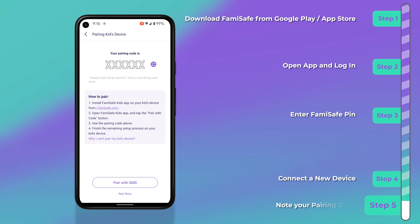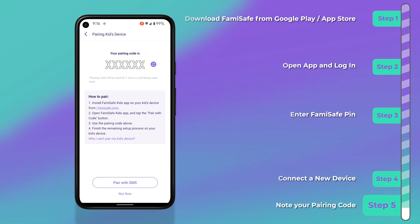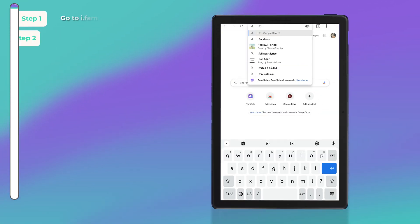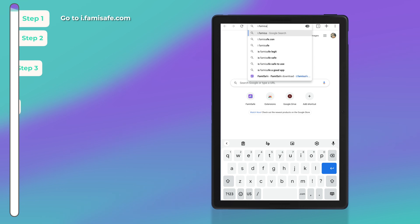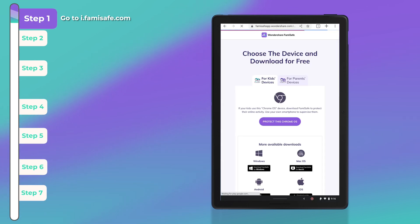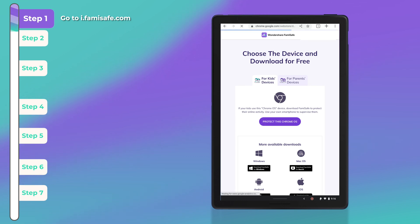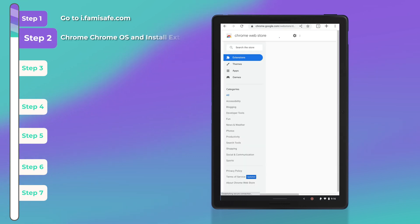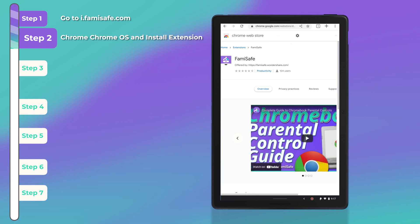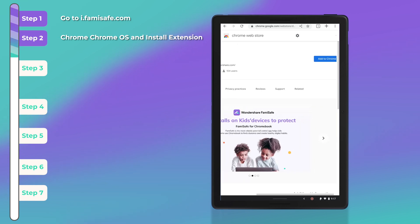Click on 'Connect a New Device' in order to connect your child's Chromebook, which you will be able to easily do using a pairing code. At this point, you will continue the setup using your child's Chromebook by opening Chrome, navigating to i.famisafe.com, then choosing 'Protect this Chrome OS.' This will take you to the Chrome Web Store where you will be able to install the FamiSafe Chrome extension. Go ahead and click on 'Add to Chrome.'